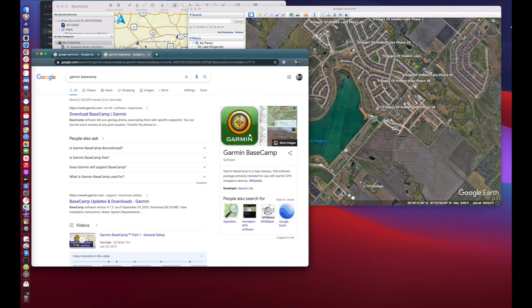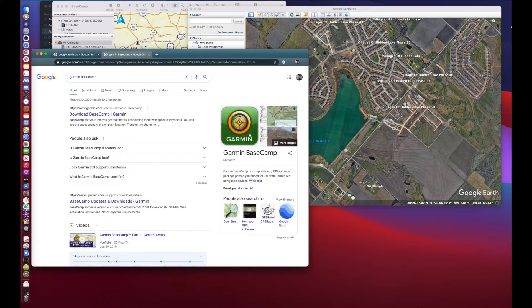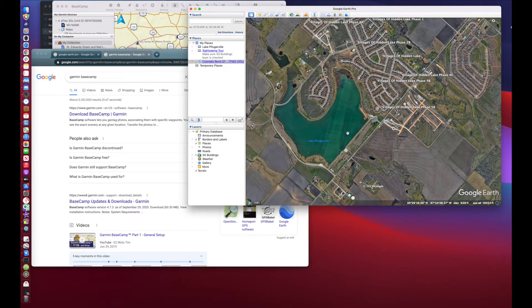Now I'm going to be showing you this on a Mac computer, Mac OS Big Sur. It's going to work with previous versions of Mac OS. As far as how it works with Windows, you're going to have to do another Google search, another YouTube search. I don't have Windows, don't use Windows, so I'll show you how to do it on a Mac.